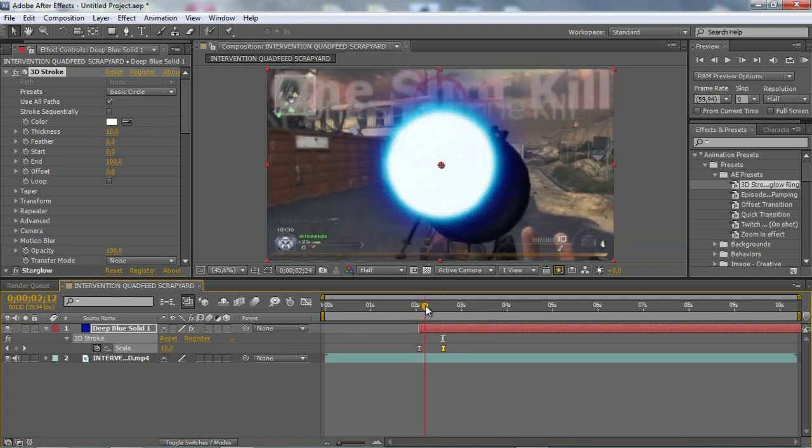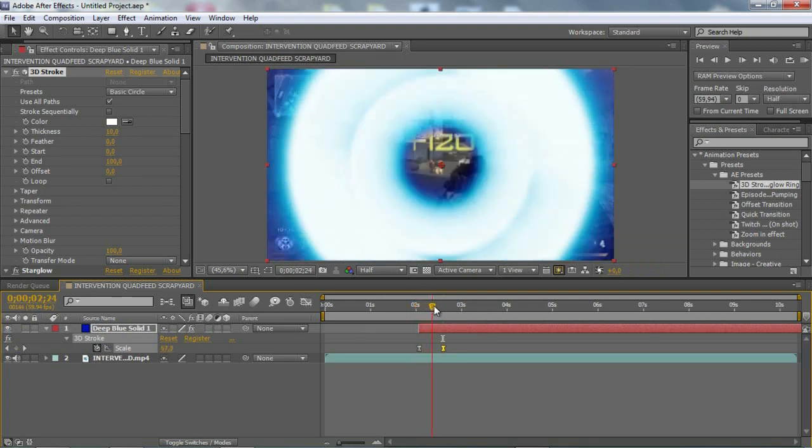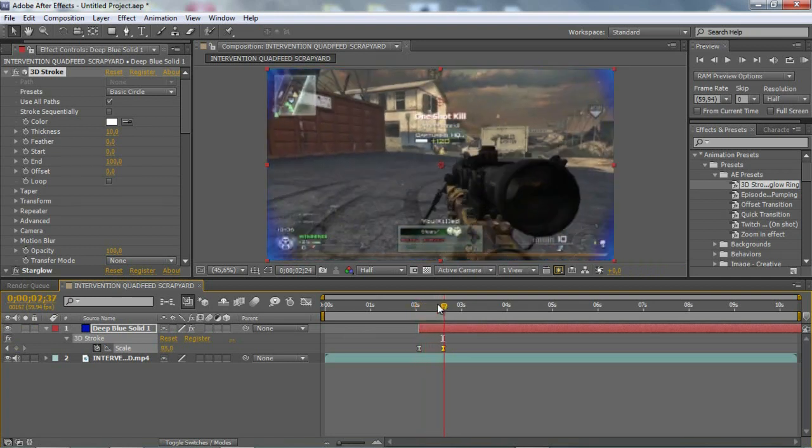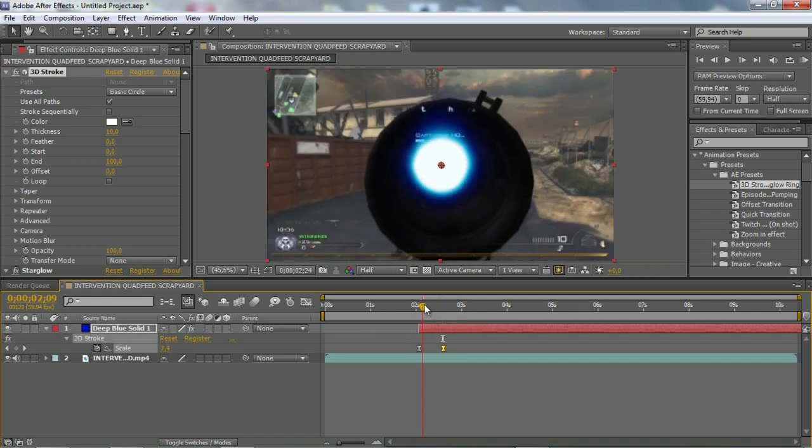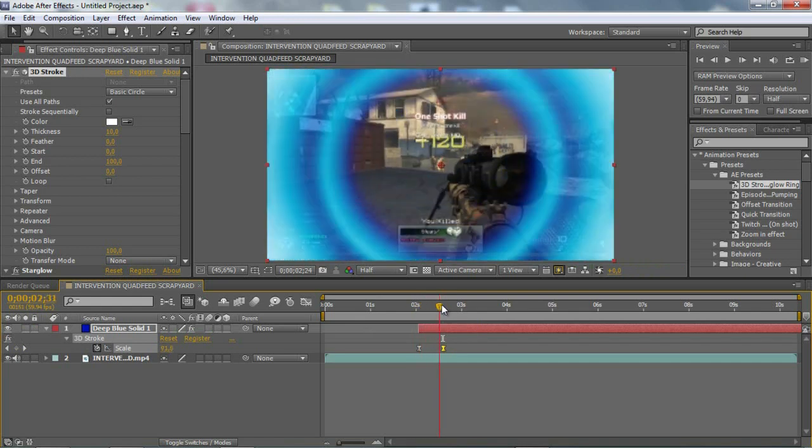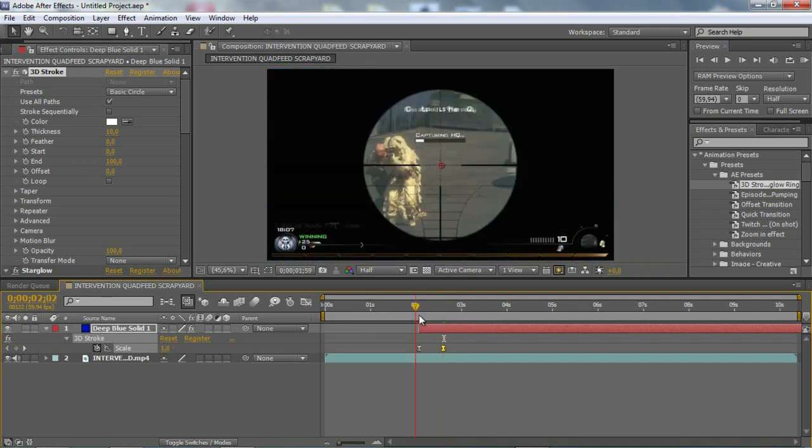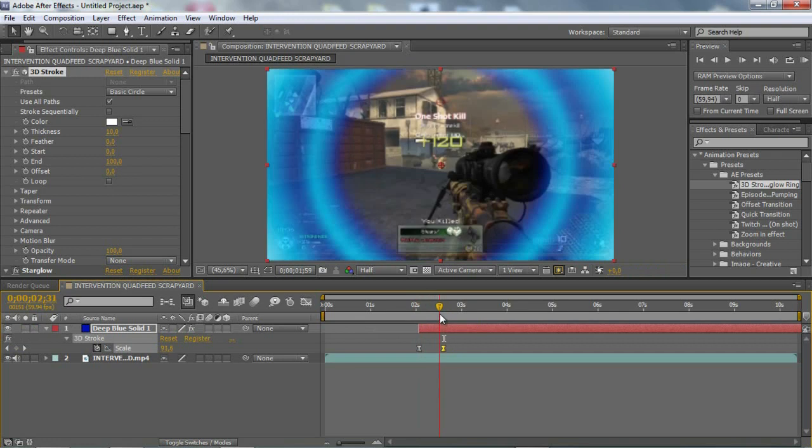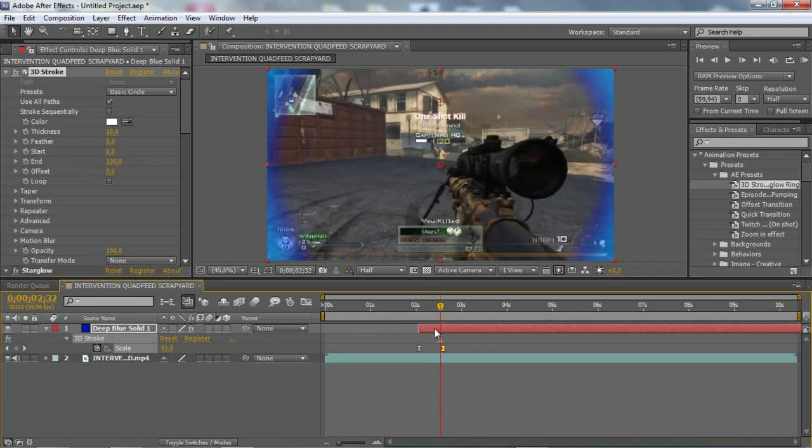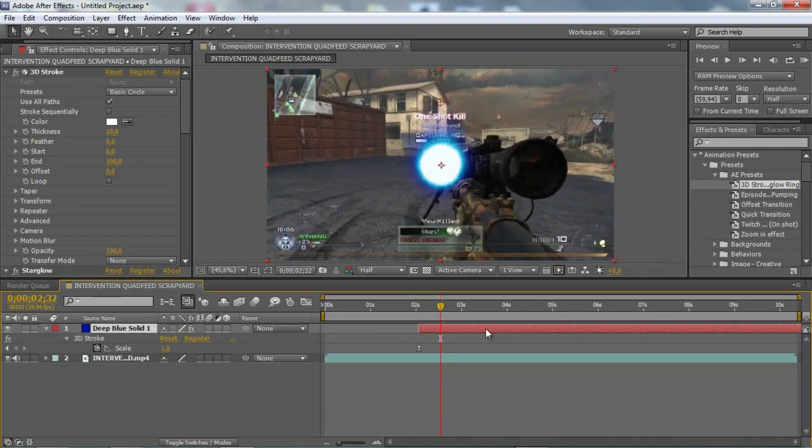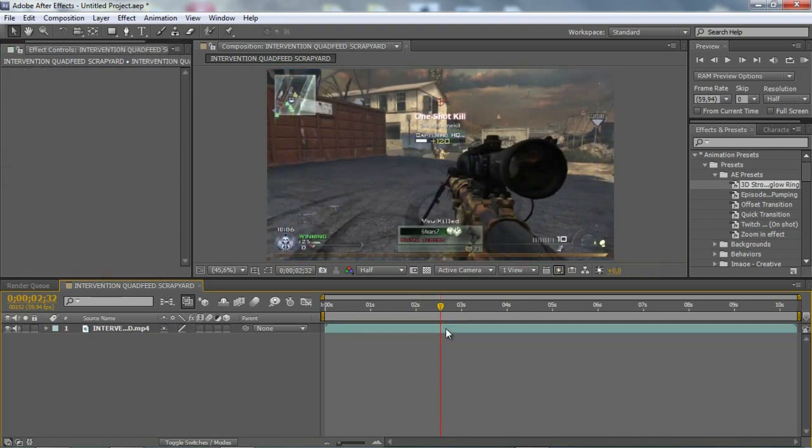When you shoot, you will get like a ring coming across. Looks pretty cool. So just delete that and delete this.